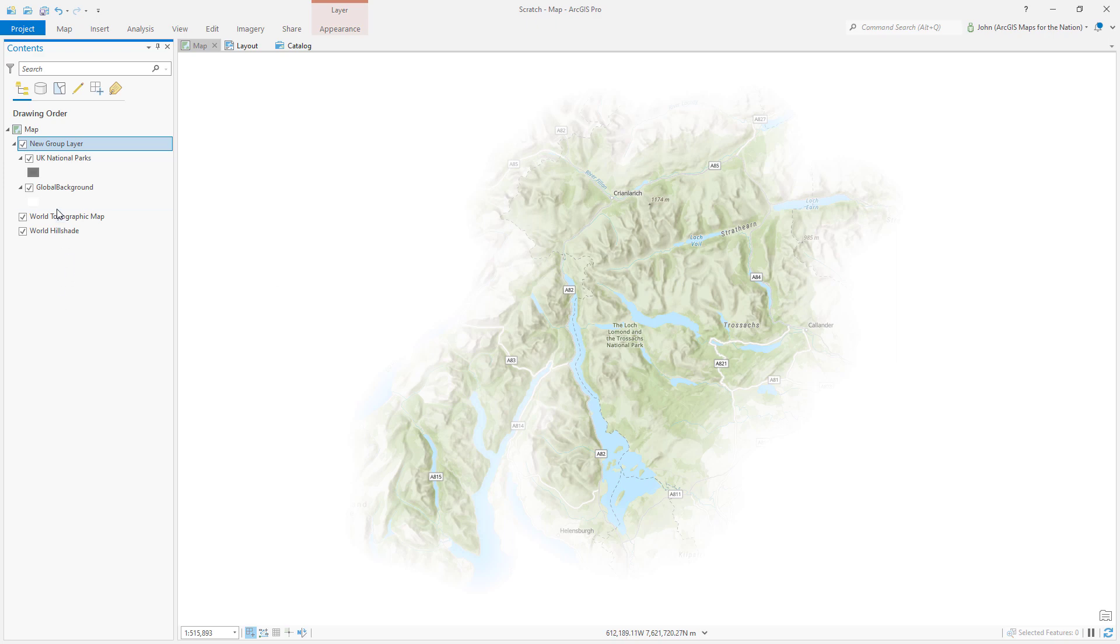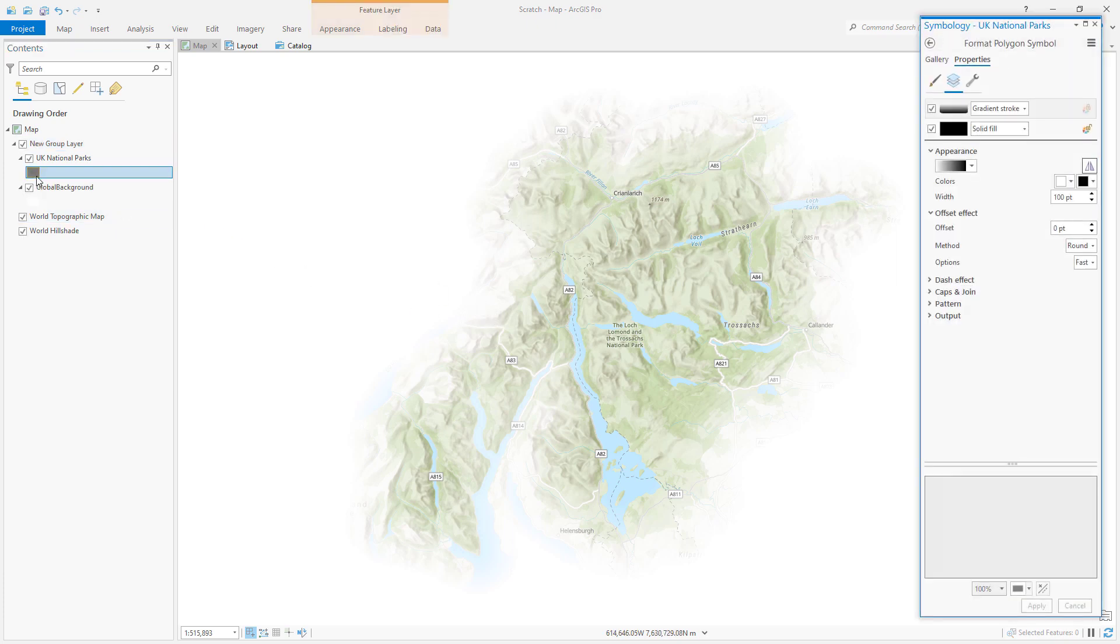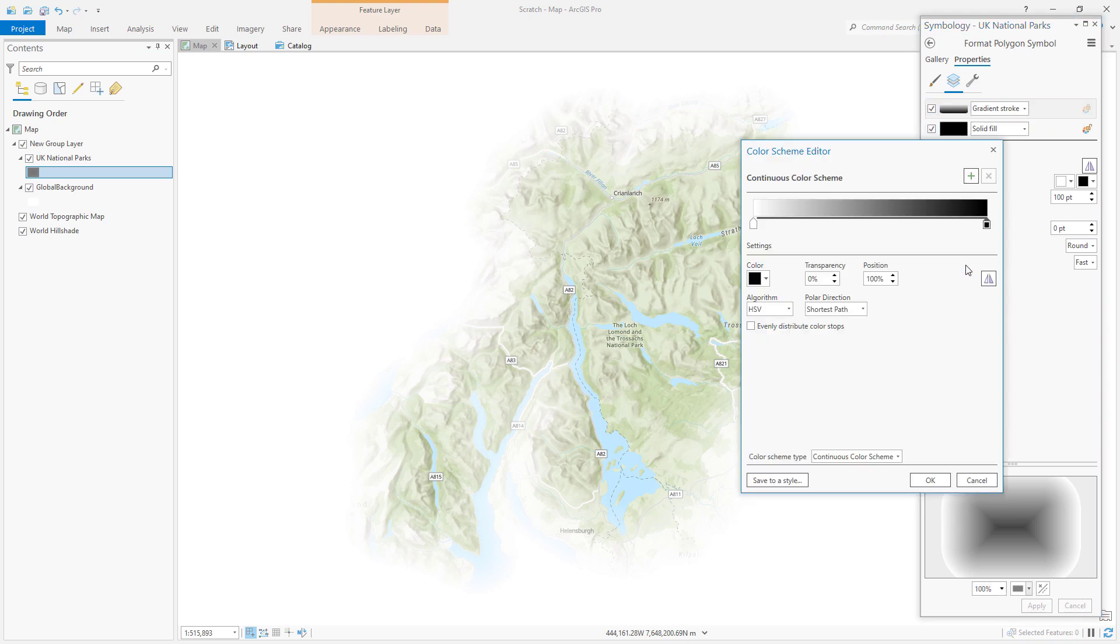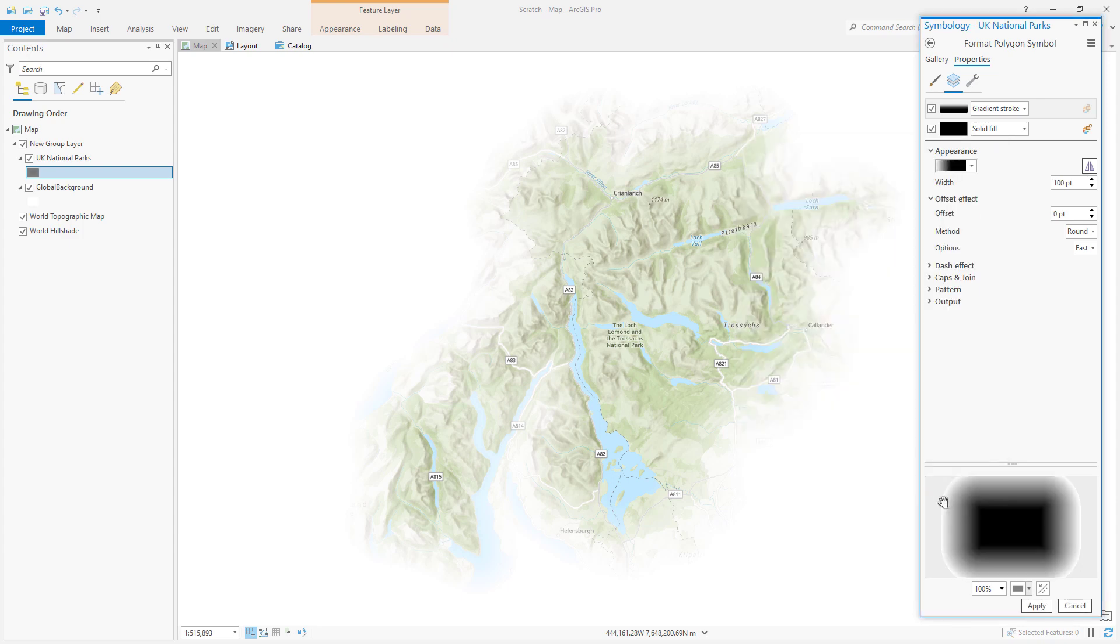You can tweak this of course. Maybe I want to give this a little bit more breathing room so let's open up this gradient stroke symbol and I can just dig into this appearance color scheme and chew away a little bit more space for the national park. See?